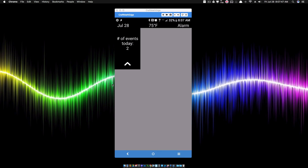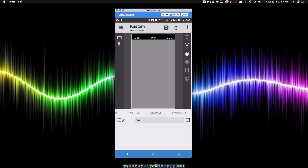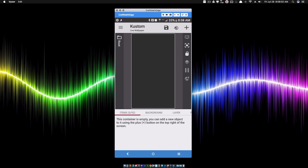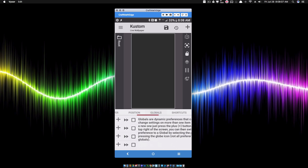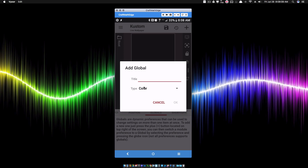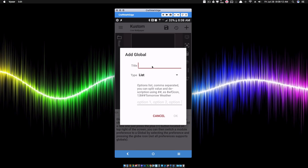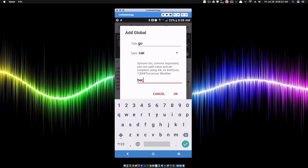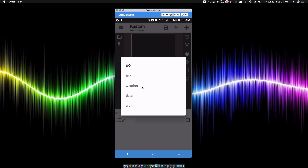Let's go ahead and get started. Inside of KWLP I'm going to start with a blank preset from scratch. What we want to do is start with our globals — all we need here is one global, a list global, and I'm going to call it 'go'. The four pieces I want to put inside of this are: bar (for when we want to see our extended bar), weather, date, and alarm — those are the three expandable pieces. For now I'll set this to bar.